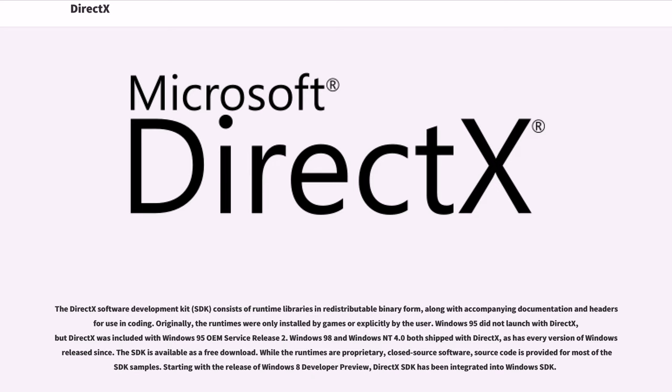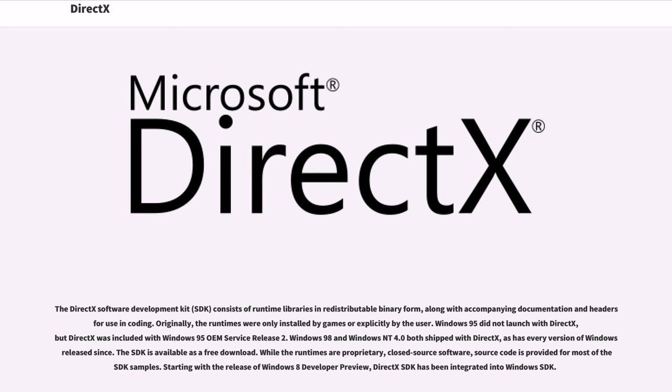The DirectX software development kit, SDK, consists of runtime libraries in redistributable binary form, along with accompanying documentation and headers for use in coding. Originally, the runtimes were only installed by games or explicitly by the user. Windows 95 did not launch with DirectX, but DirectX was included with Windows 95 OEM service release 2. Windows 98 and Windows NT 4.0 both shipped with DirectX, as is every version of Windows released since. The SDK is available as a free download.